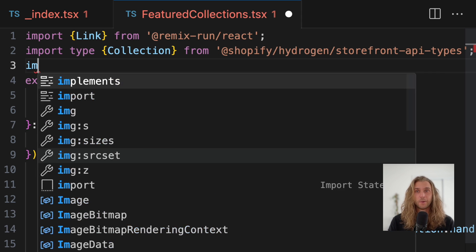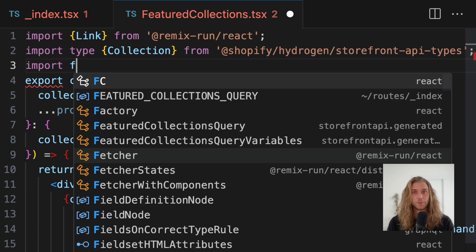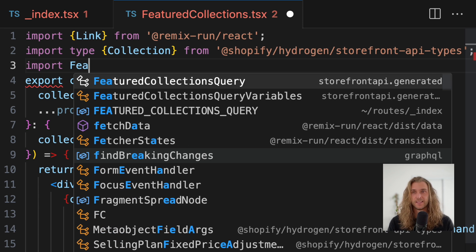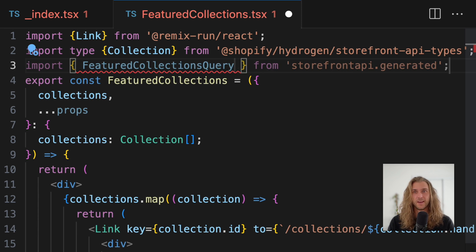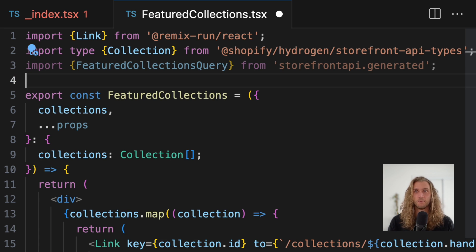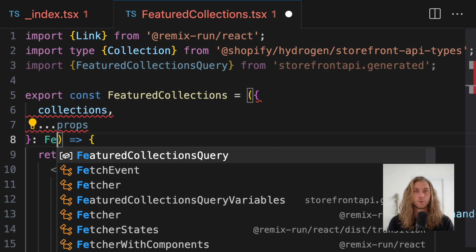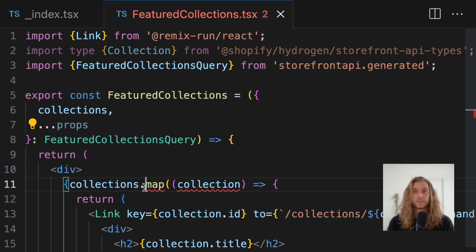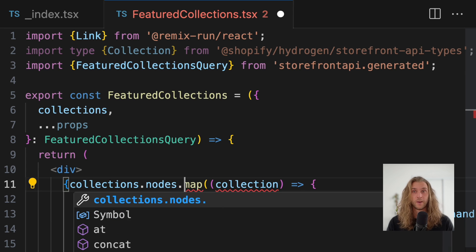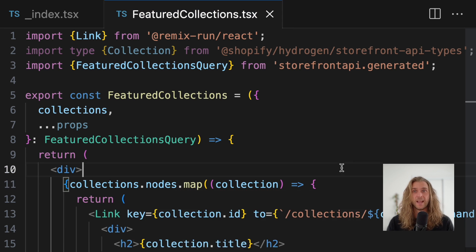But the real power is when you link it to a component. Let's import the generated type. It's called Featured Collections Query, because my query is called Featured Collections. Every time you create a query, code gen will create a type of the same name.